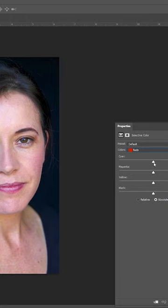Remember your color wheel? Cyan is the opposite color of red. So increase the cyan slider to decrease the reds.